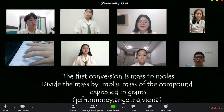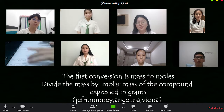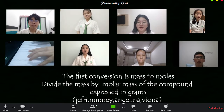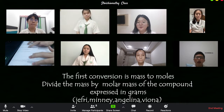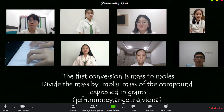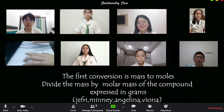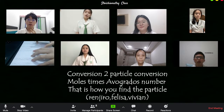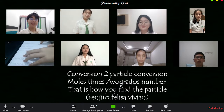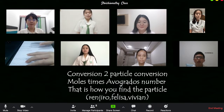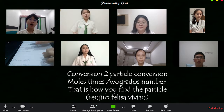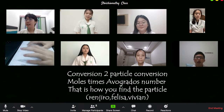The first conversion is mass to moles — divide the mass by molar mass of the compound expressed in grams. The second is conversion to particles: multiply by Avogadro's number. That is how you find the particle count.